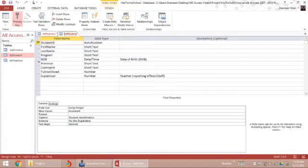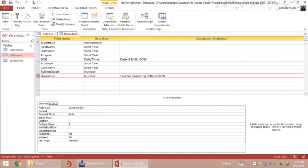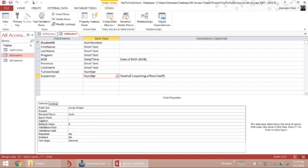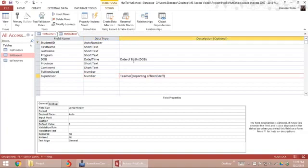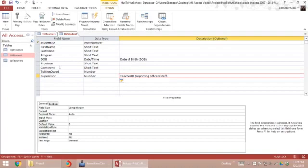In the student table, I have a new field called supervisor, which is going to store a number. And that number will probably be the teacher ID. The teacher is going to be assigned to each student.